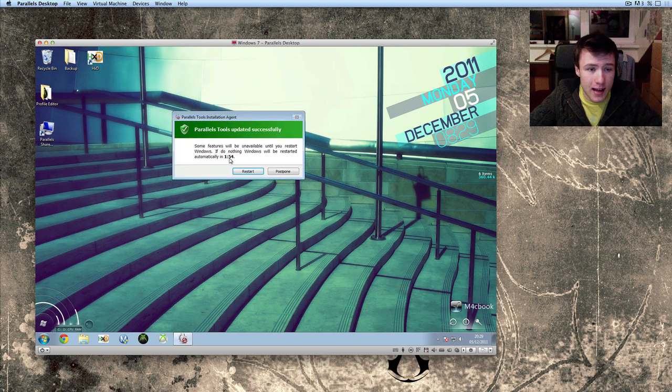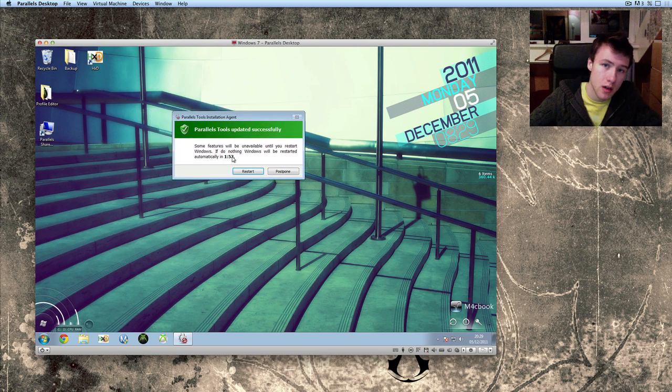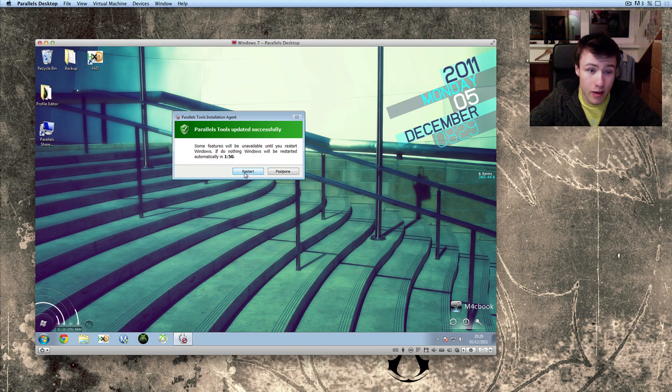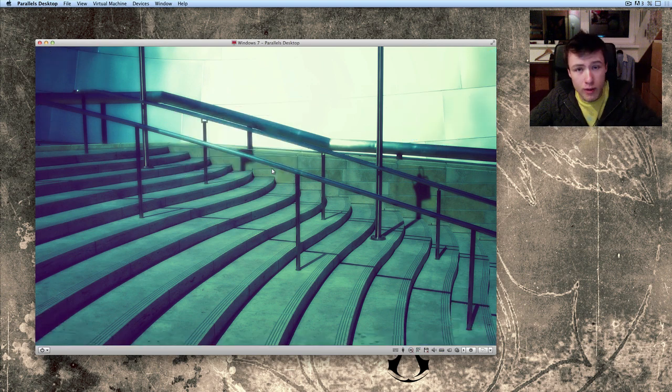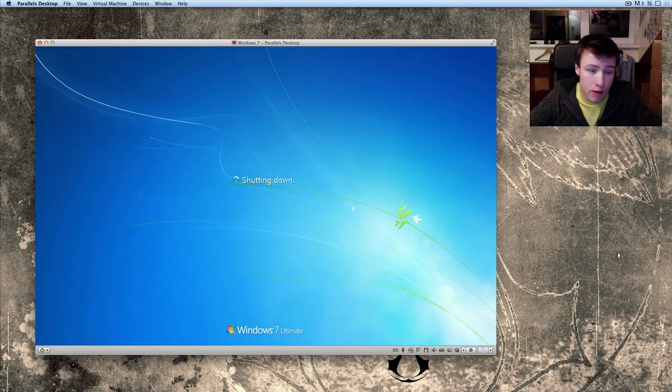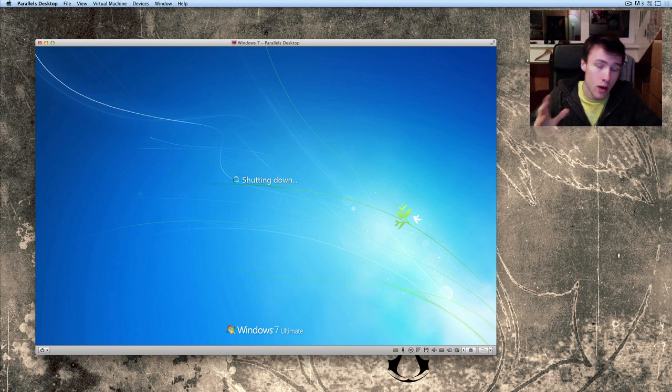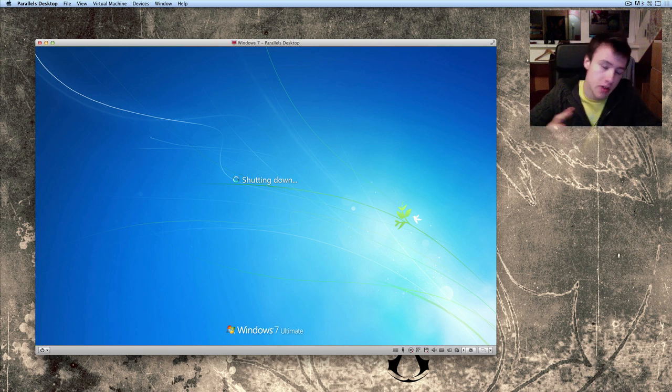So, as you can see, it's done and after two minutes, it will automatically restart the Windows 7 for you or you can just go ahead and click on the button and it's going to restart your Windows 7 virtual machine. So, do not worry, it's not going to restart your Mac, just your Windows machine.